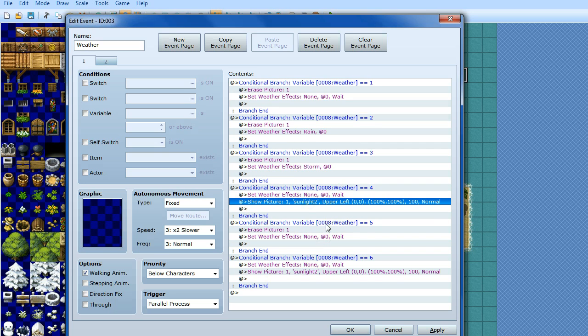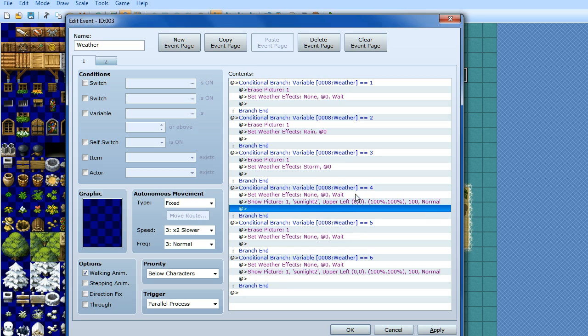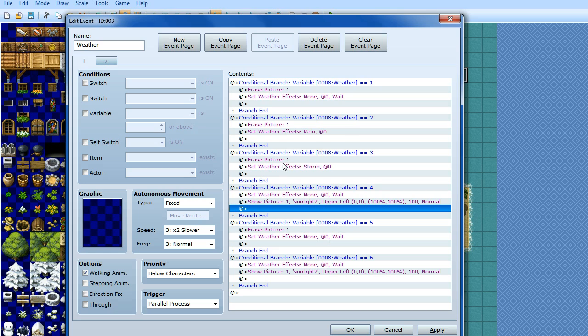So number 5 I've got zero weather effects again, and number 6 I've got more sunlight. So basically that's just, that means that there's two chances out of 6 that it will be sunny, there will be 3 chances out of 6 that it will be plain weather, and 2 chances it's going to be raining or storming.